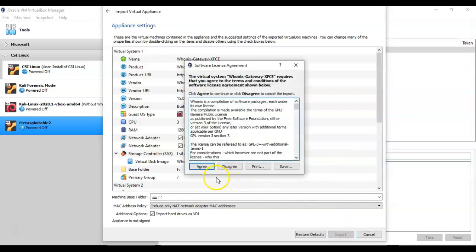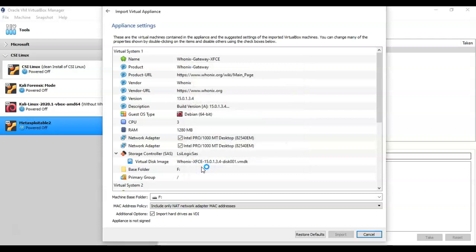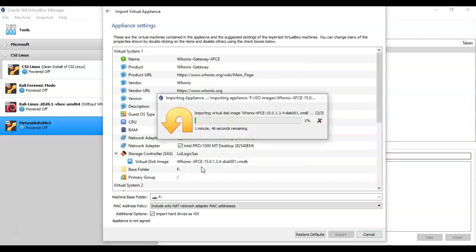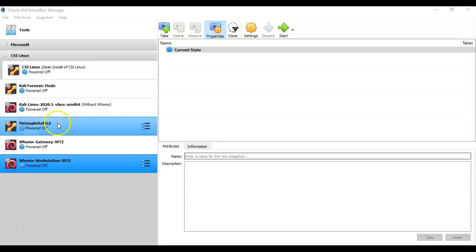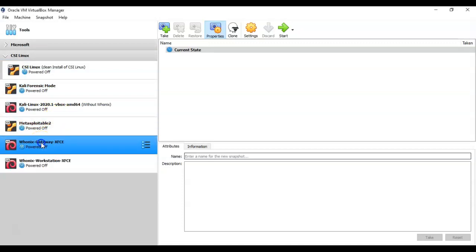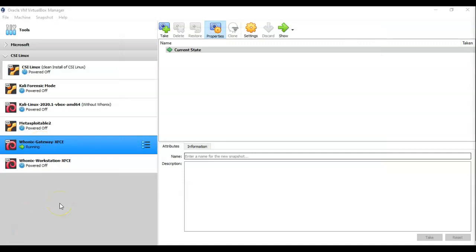Here we have to accept the agreement. I'll agree, and then agree one more time, and now the importation process will begin. Once the OVA file has completed its installation inside VirtualBox you're left with two virtual machines: the Whonix gateway and the Whonix workstation. I'm going to go ahead and launch the Whonix gateway — it launches just like any other virtual machine.